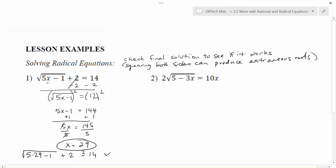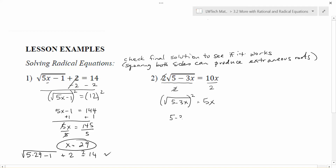The first thing I'd like to do is get rid of the square root and then deal with the equation that's left behind. Because of this 2 outside the square root, I'm going to divide both sides by 2 first. When I square both sides, I want to make sure that only the square root is on the left so it completely undoes it. So dividing both sides by 2, that cancels out and leaves me just with the root of 5 minus 3X. On the right-hand side, I have 10X over 2, which simplifies to just 5X. Now I can get rid of the square root by squaring both sides. On the left, the square and square root undo each other, leaving 5 minus 3X. On the right, squaring 5X gives me 25X squared.